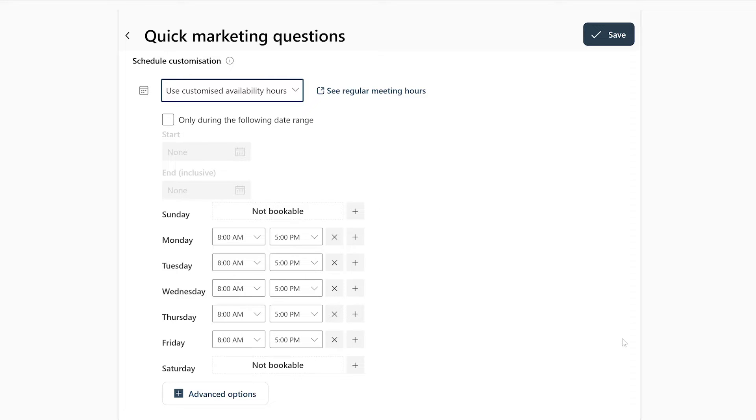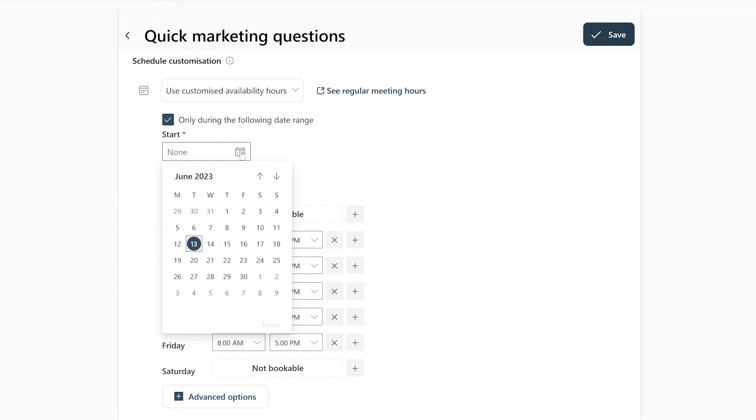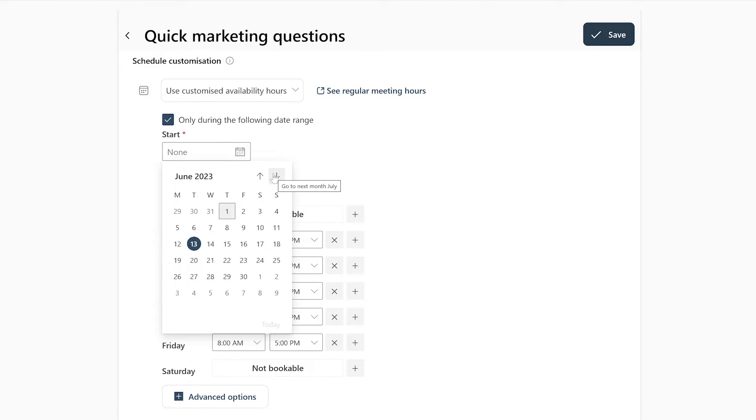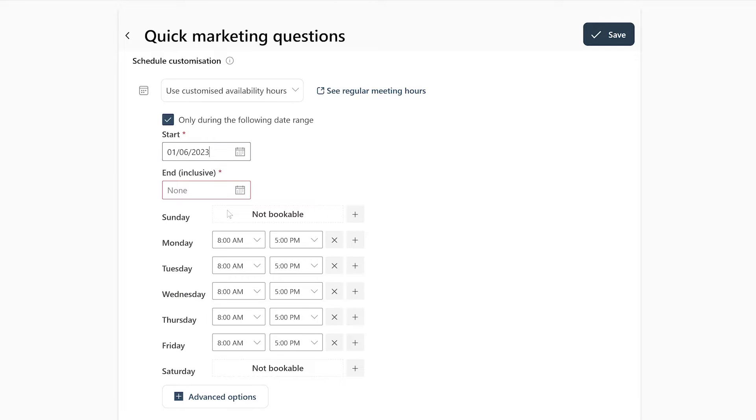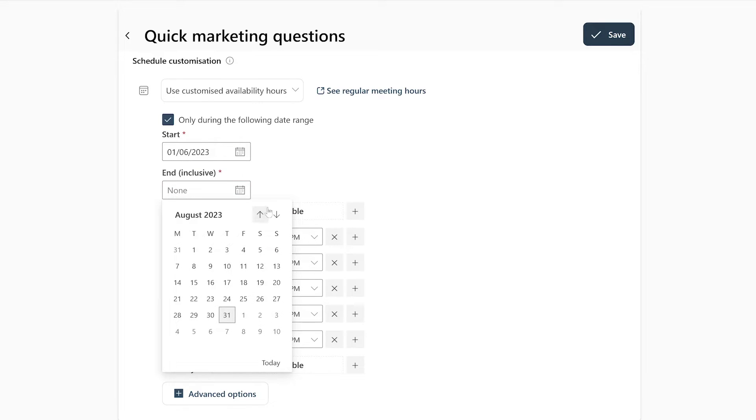To choose a time period during which the booking is open, simply click this field right here and select the starting day of your booking by clicking on any date. You can switch to a different month by clicking these arrows here. And in the field right here, you can do the same thing but for the date in which your booking will end.